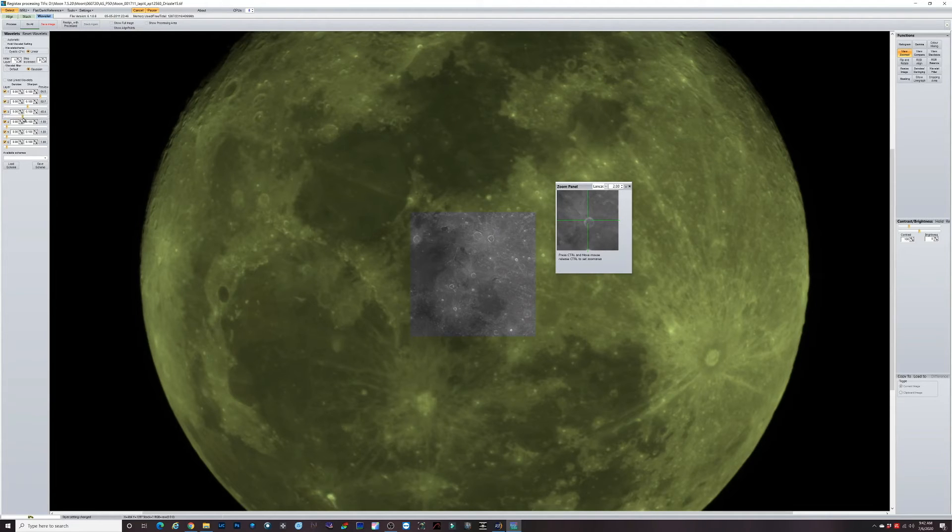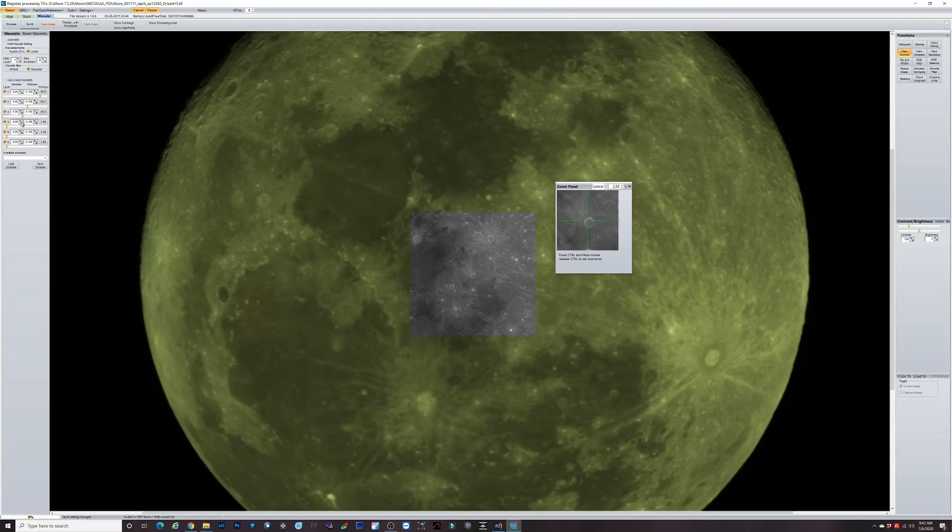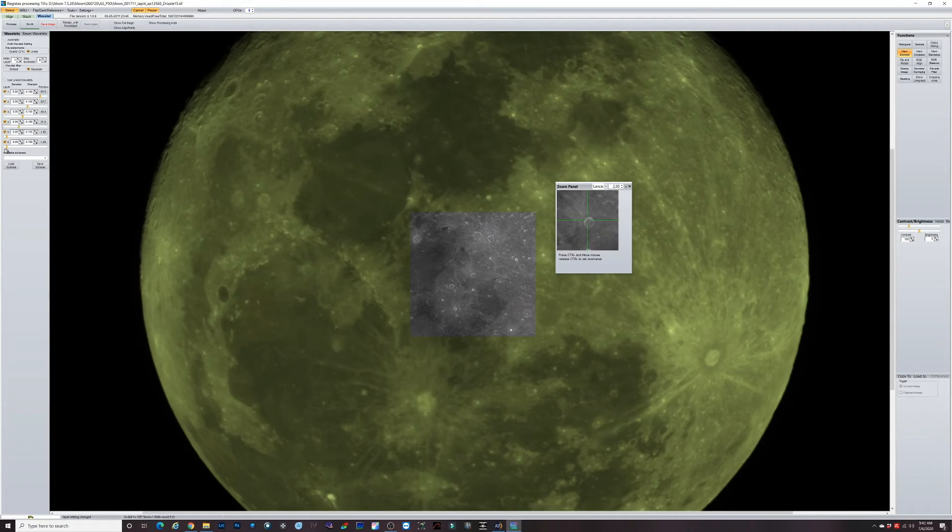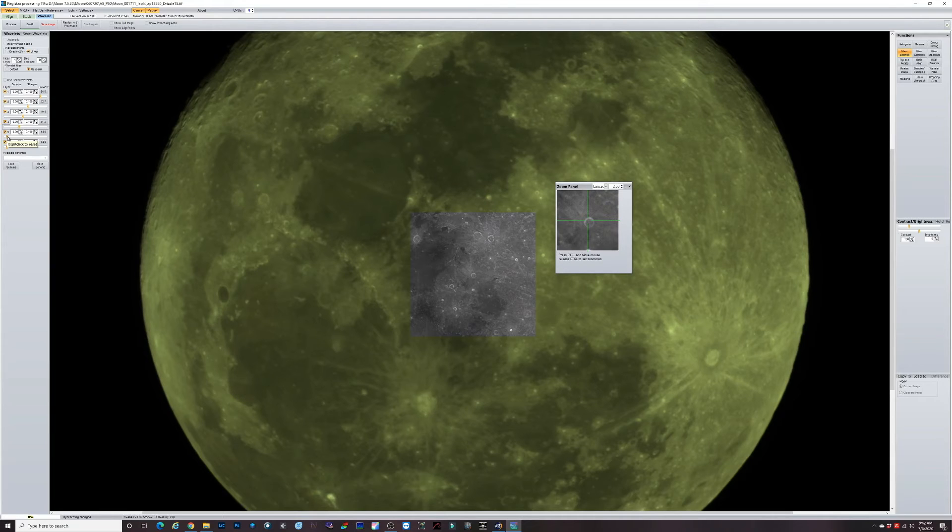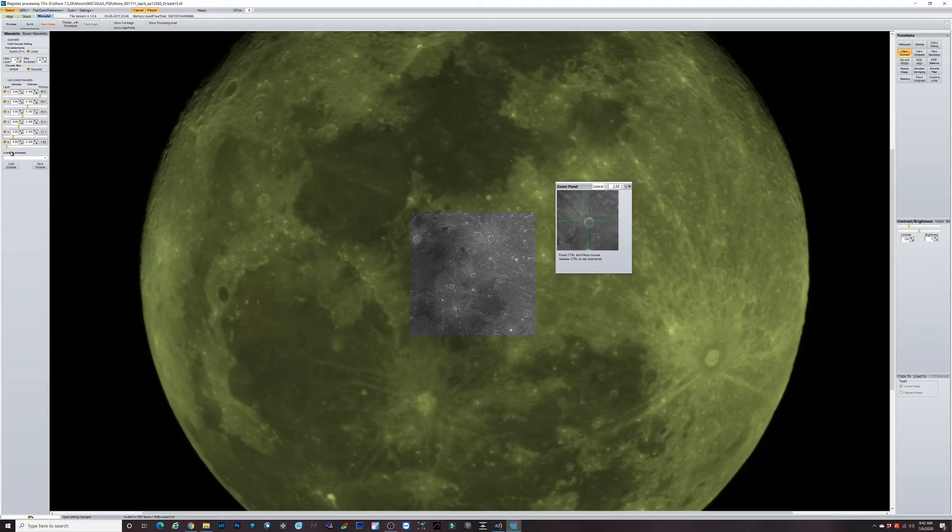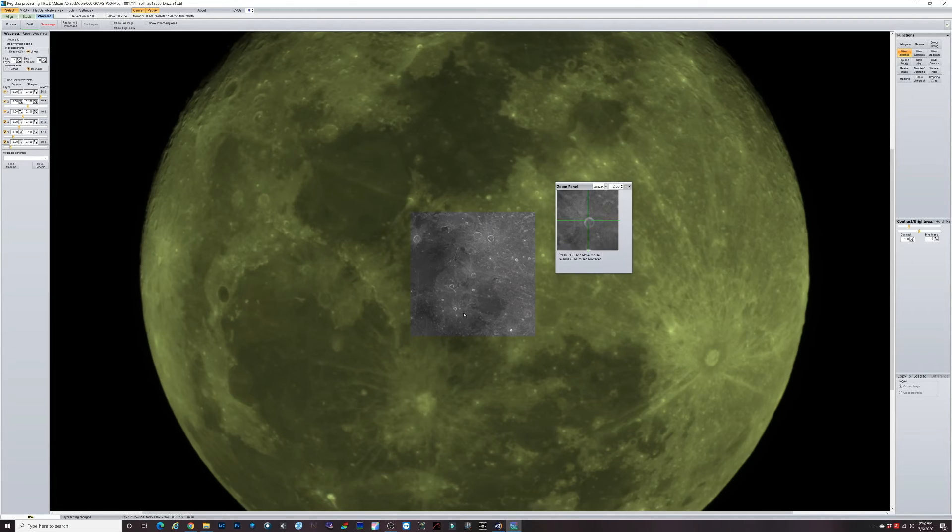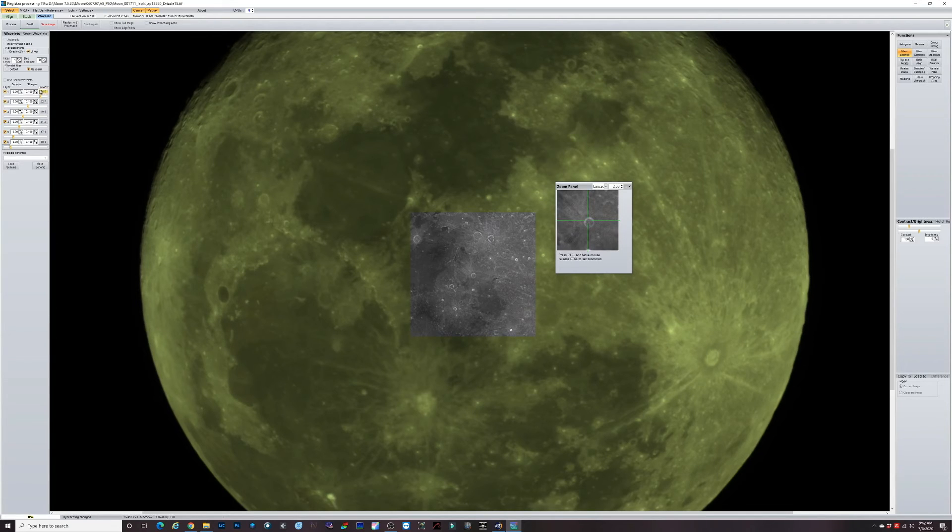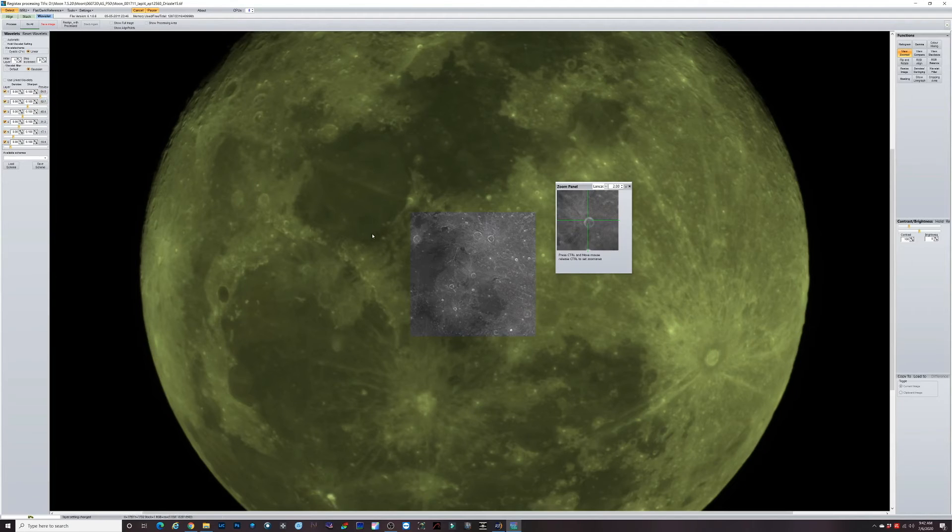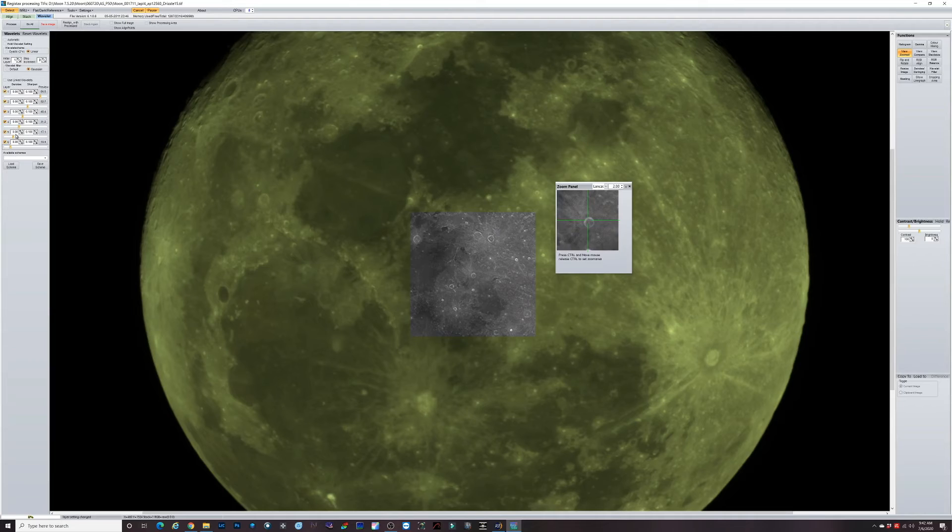If you uncheck the box, you can see the difference. This is a preview of what our final sharpened image will look like. You just play with these sliders as much as you want until you get it to where you want to be.